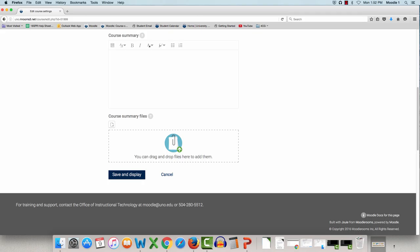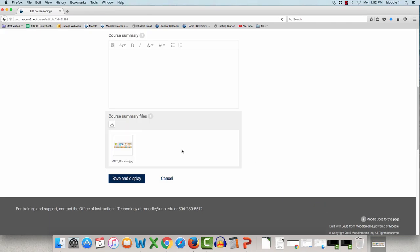Add your file to the Course Summary Files area, then click Save and Display.